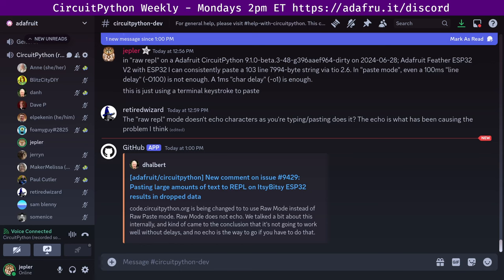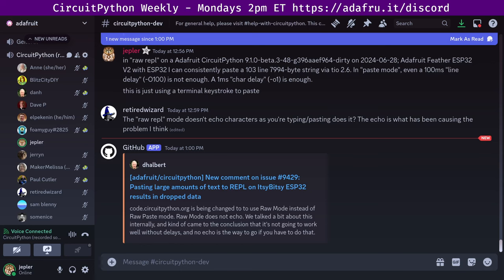In the notes document, there is a link to the calendar you can view online or add to your favorite calendar app. We also send a couple of notifications a week about meetings via Discord. To receive these notifications or to be able to speak in the meeting, ask us to add you to the CircuitPython East's Discord role.